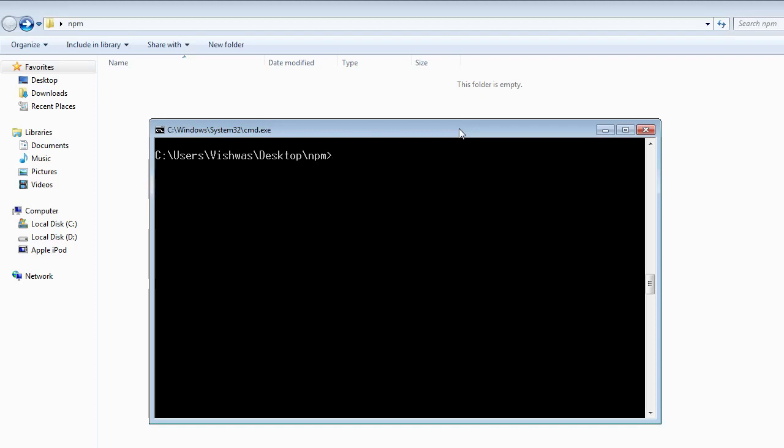The very first one is creating a package.json file with the default values. The command would be npm init --yes, but this can be reduced to npm init -y.